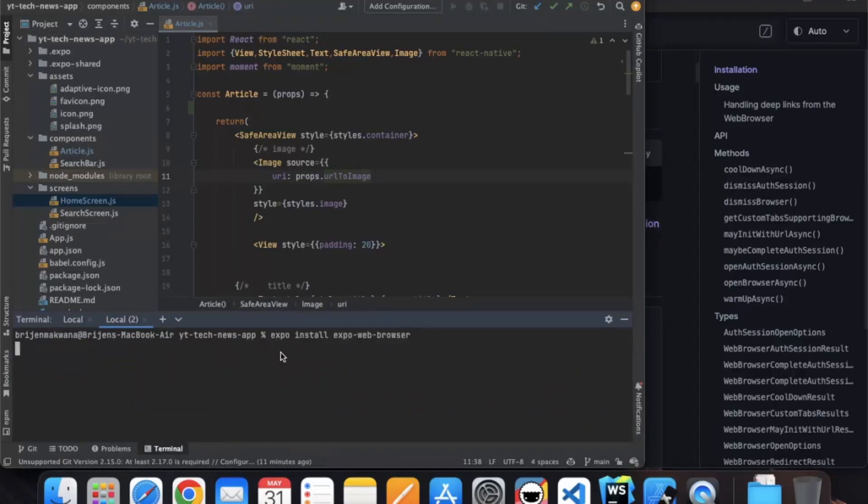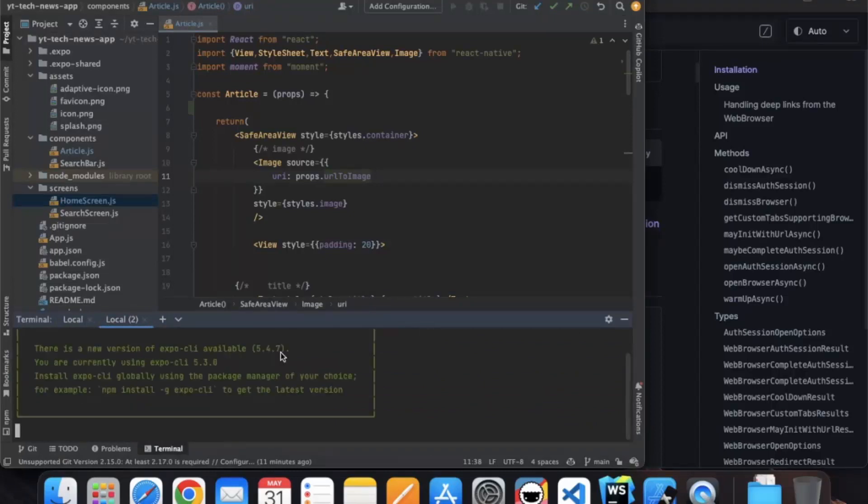Paste this command and it will install the dependency.